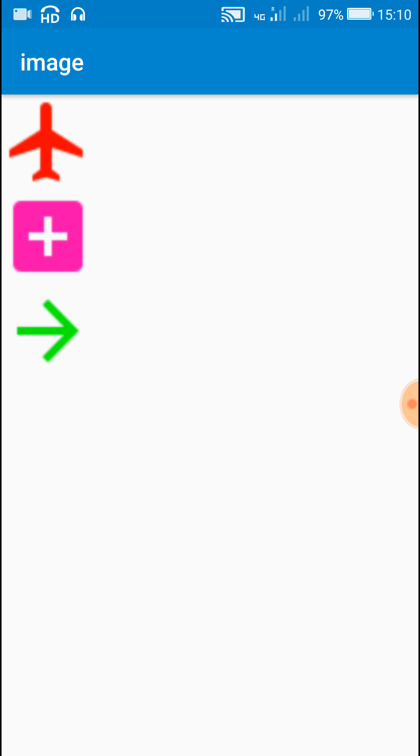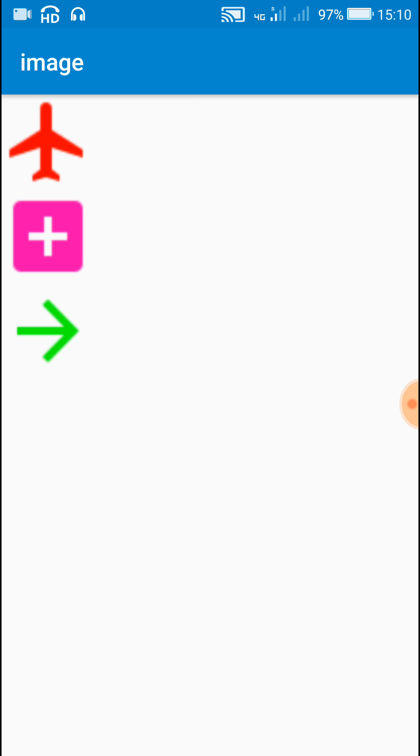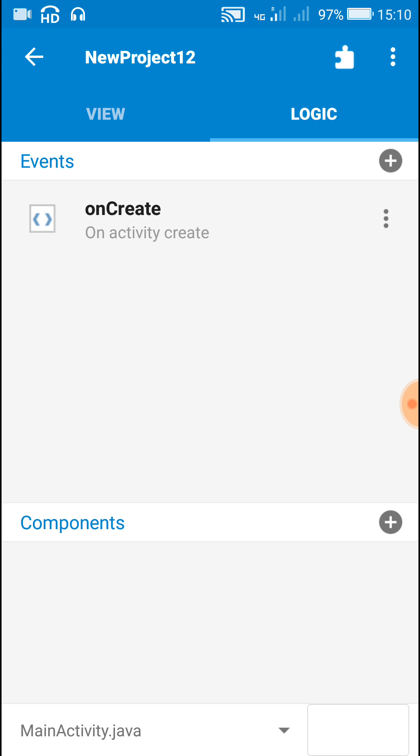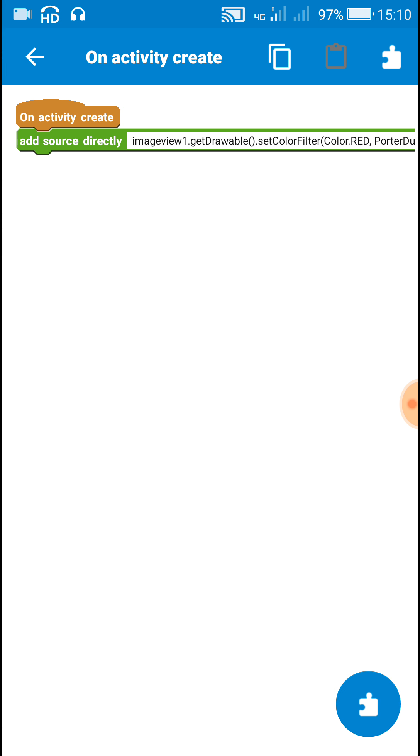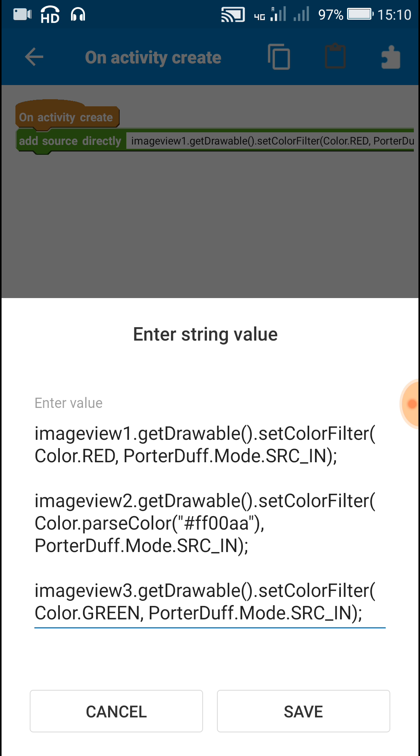So here you can see the images in different colors. I hope this was useful for you. Thank you very much for watching this video.